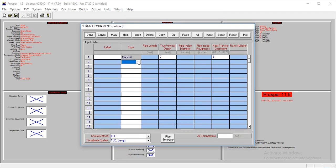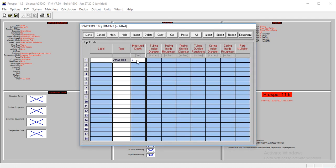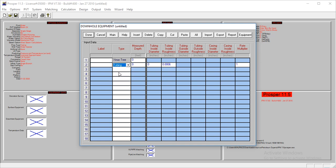The next thing we'll select is surface equipment. The only thing I'll have to enter here is the air temperature, which is at 70 degrees. We're not modeling the surface equipment for this tutorial, so we'll leave this as it is. Just enter the air temperature and proceed. Then we have our downhole equipment.